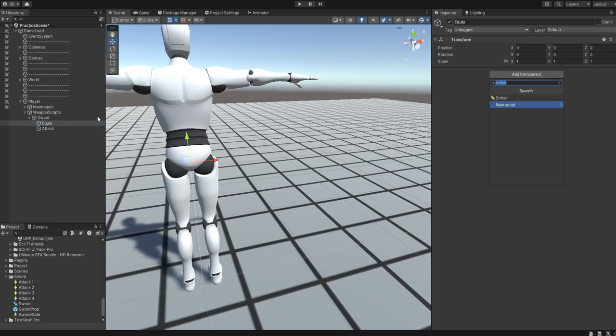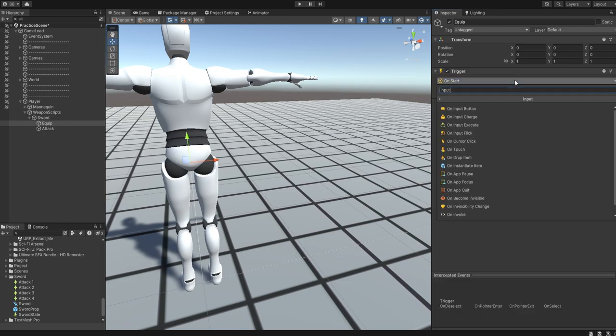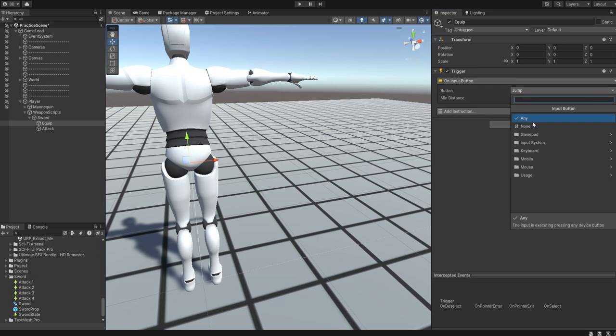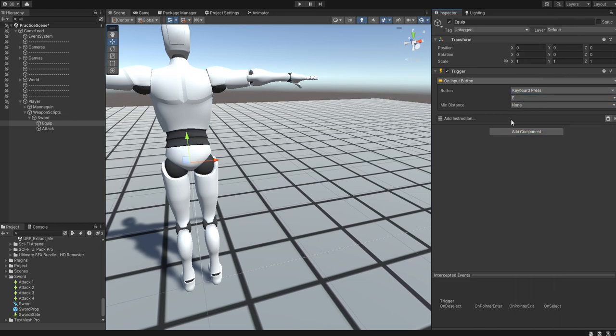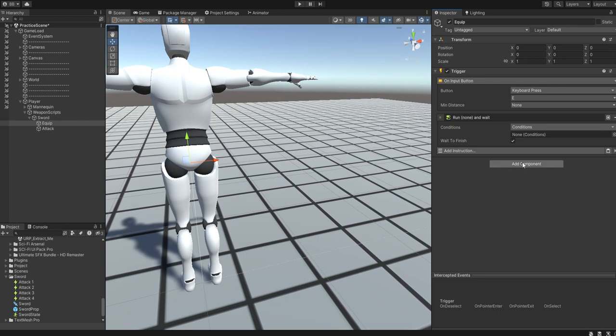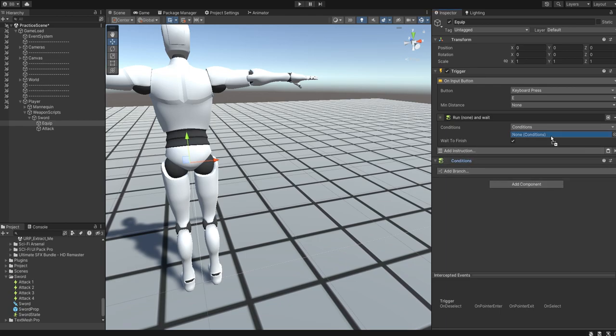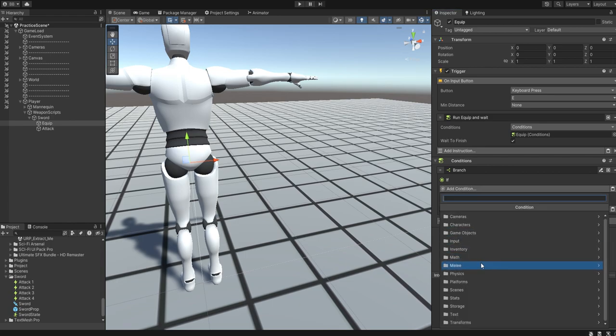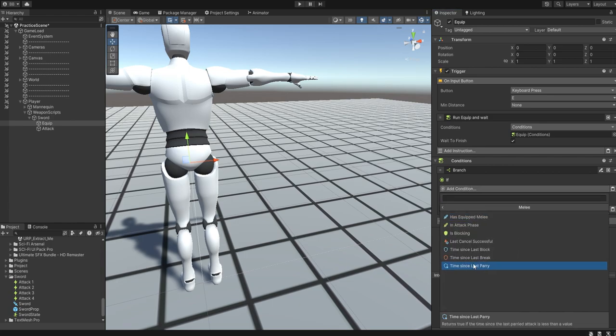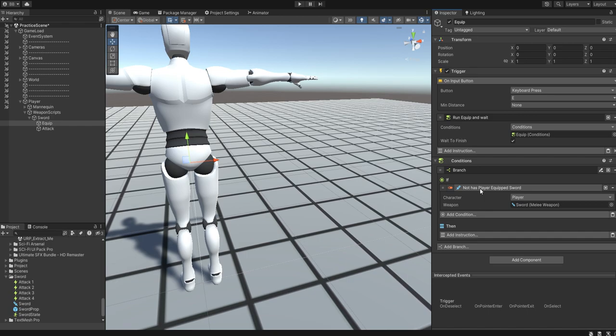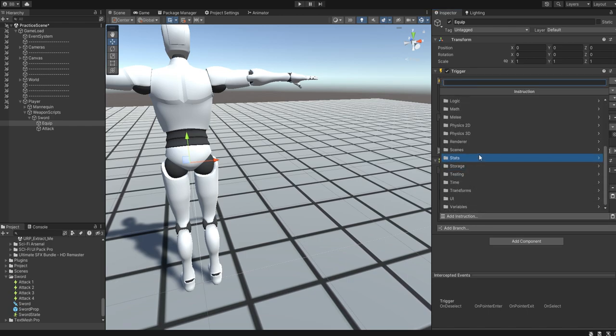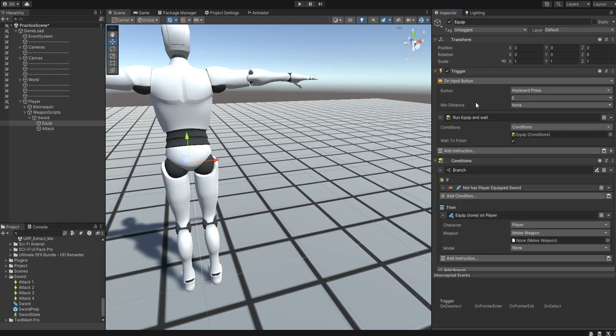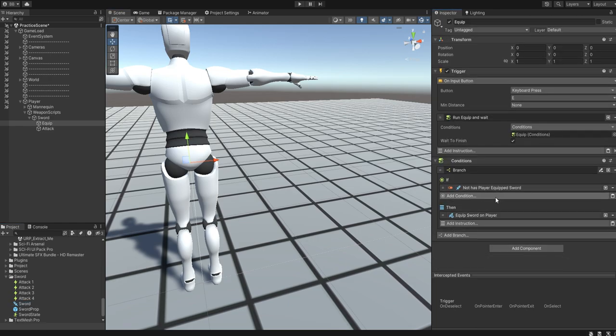Trigger on input. Which one is this? Equipped. On input. We're going to go with a keyboard press of whatever you want. I'm going with E for now. We're going to run conditions. And then add conditions. Branch. If. Melee. Has equipped. Melee. Player. Sword. I'm going to start the first one off as false. Then. We will. Melee. Equipped. Weapon. Player. Sword. Run the branch. Or duplicate the branch. If is equipped. Then we will unequip the sword.